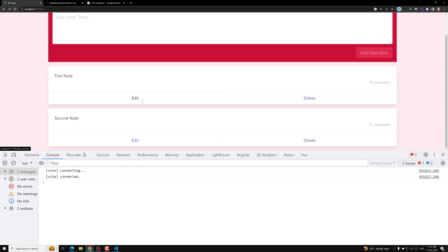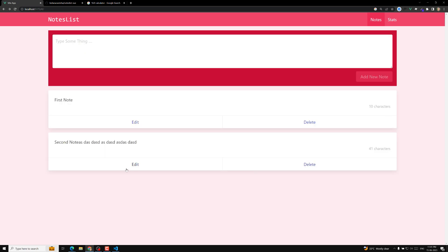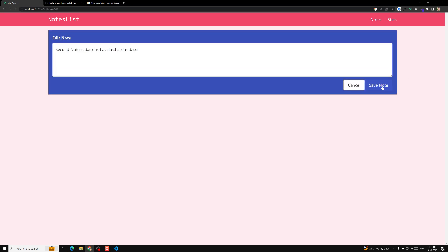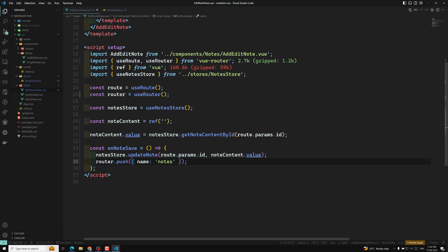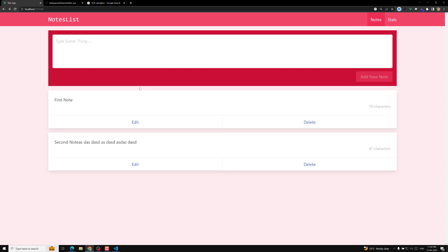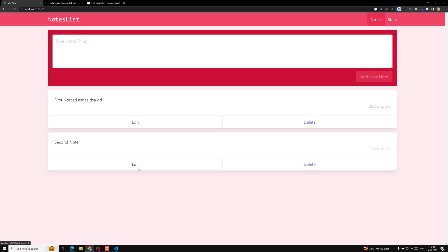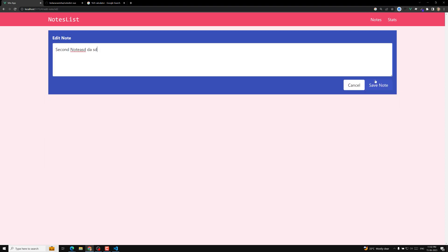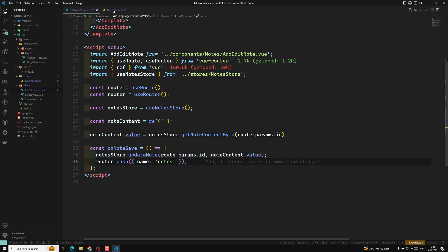I click on edit, update the content, and click save note — we went back to the nodes list page successfully. You can also use `router.push()` instead of `router.back()`, passing the route name `'nodes'` or the path — either works. Clicking edit and save note again also brings us back to the home page correctly.